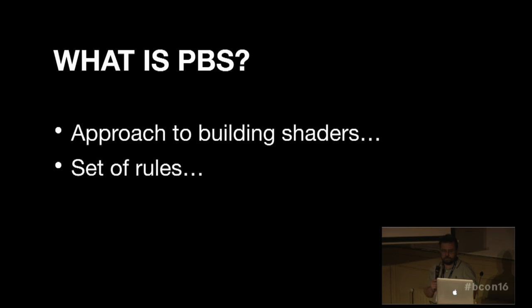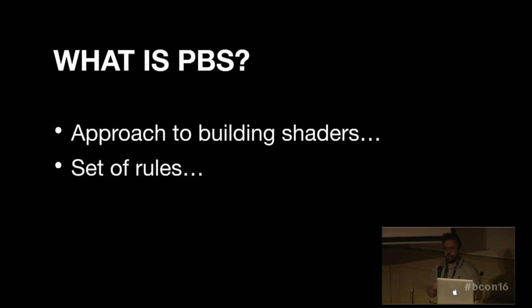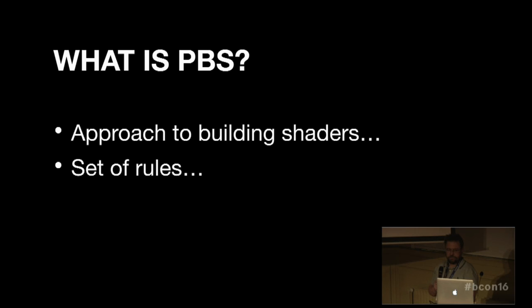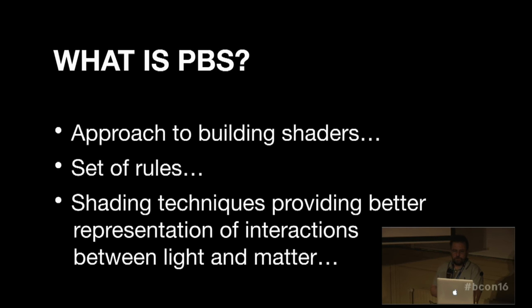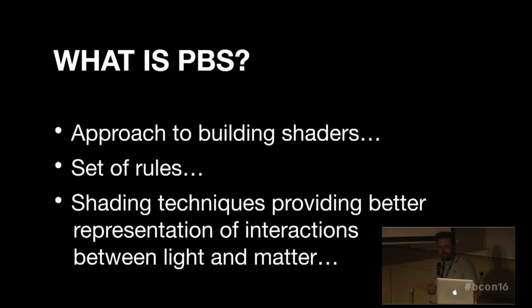It has a big influence on the game industry, because there are a lot of differences between physically-based shading and non-physically-based shading. I would say that physically-based shading are the shading techniques providing better representation of interactions between light and matter.